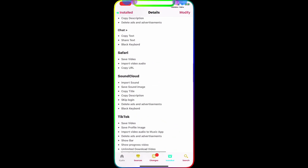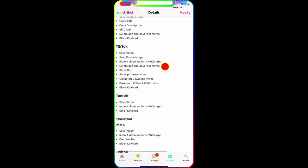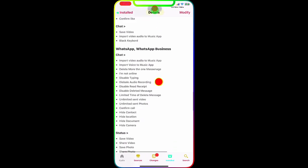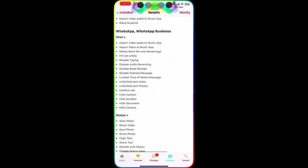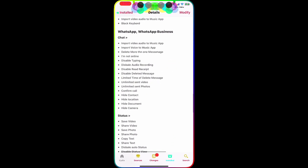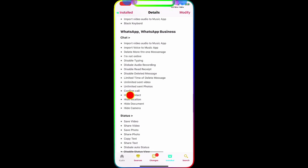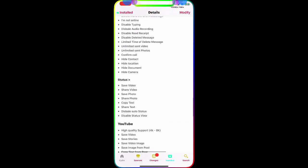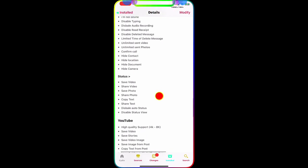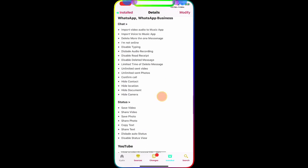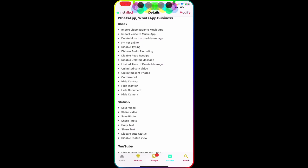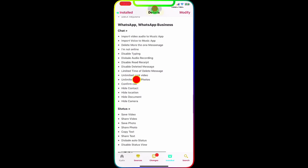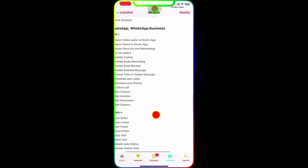Let me show you for WhatsApp. For WhatsApp, you have more options. Unlimited send photos - so now in the default application you can send only 30 photos at a time, but with this tweak you can send unlimited photos to the person. Also now with this you can send long videos on the WhatsApp app. With this tweak, once you download this, there is no limit. Unlimited send videos and unlimited send photos. This is really awesome.